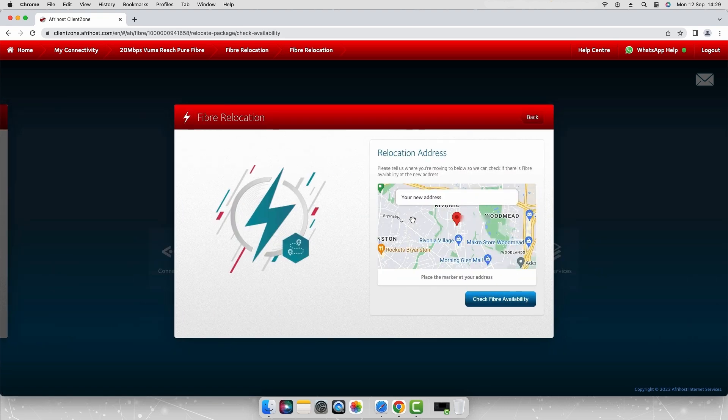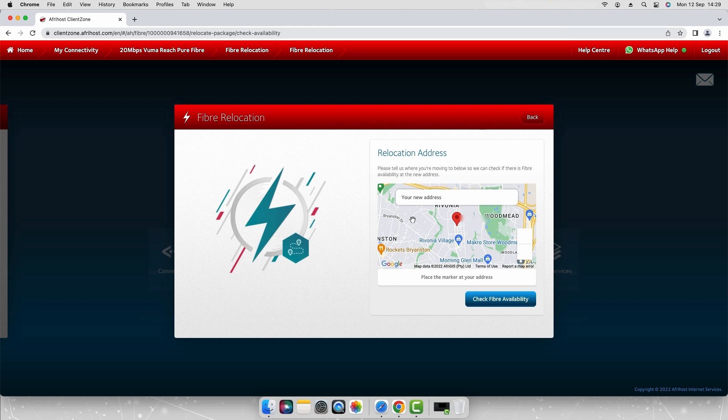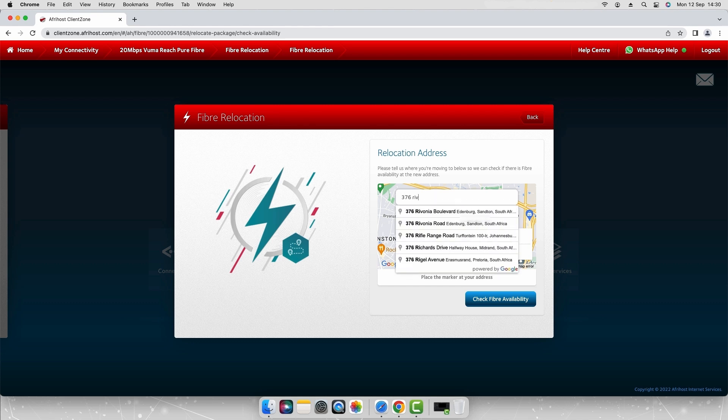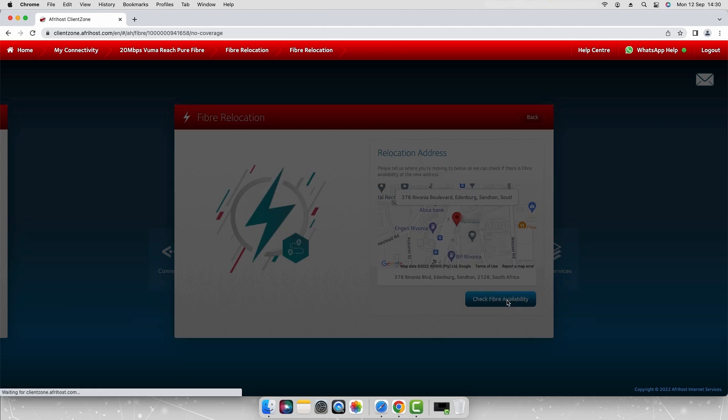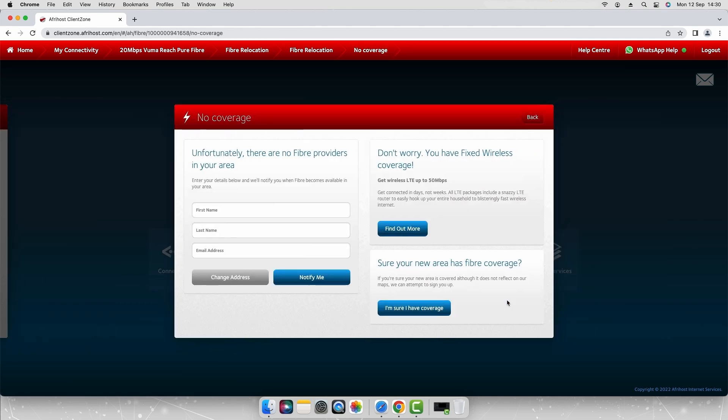You will be required to check the fiber availability at the new address. Enter the new address and click check fiber availability. If fiber is not available in the new premises you'll be notified that there is no coverage.